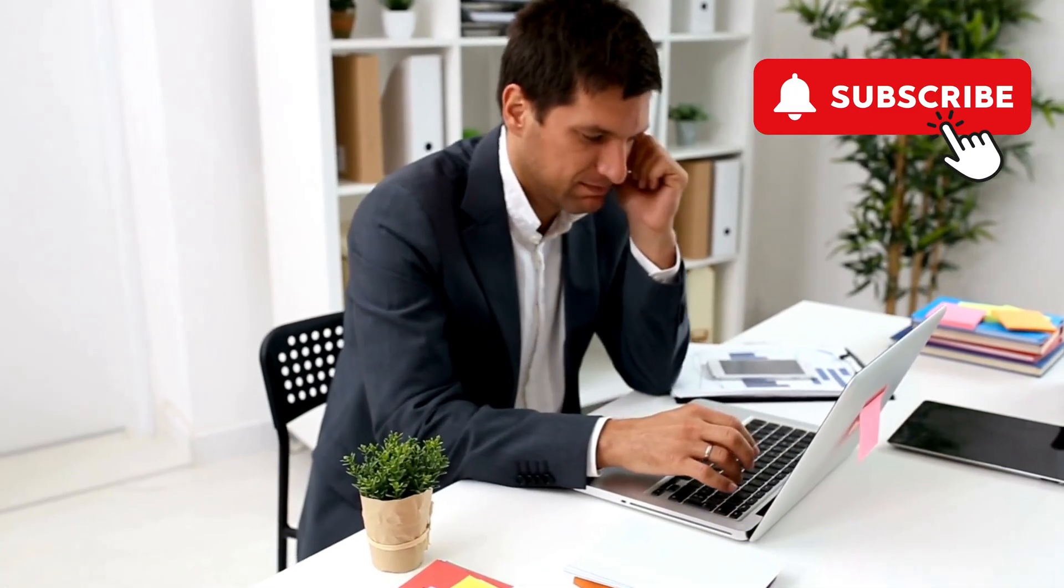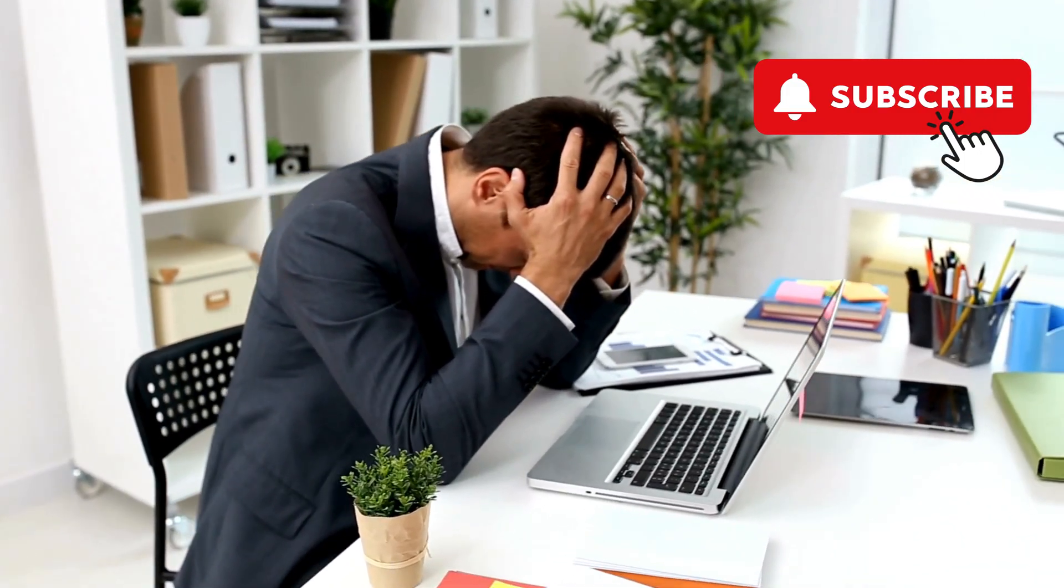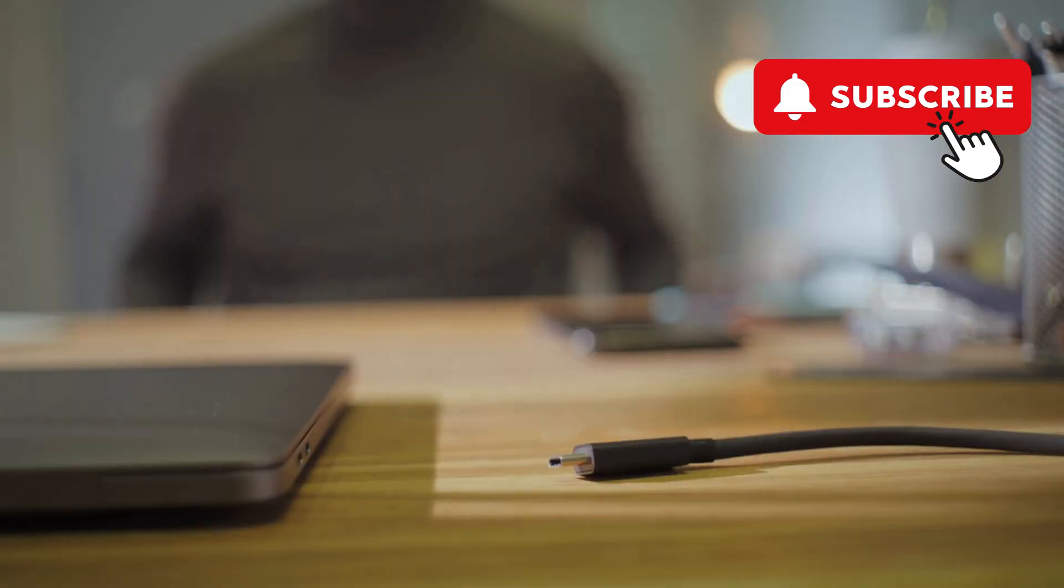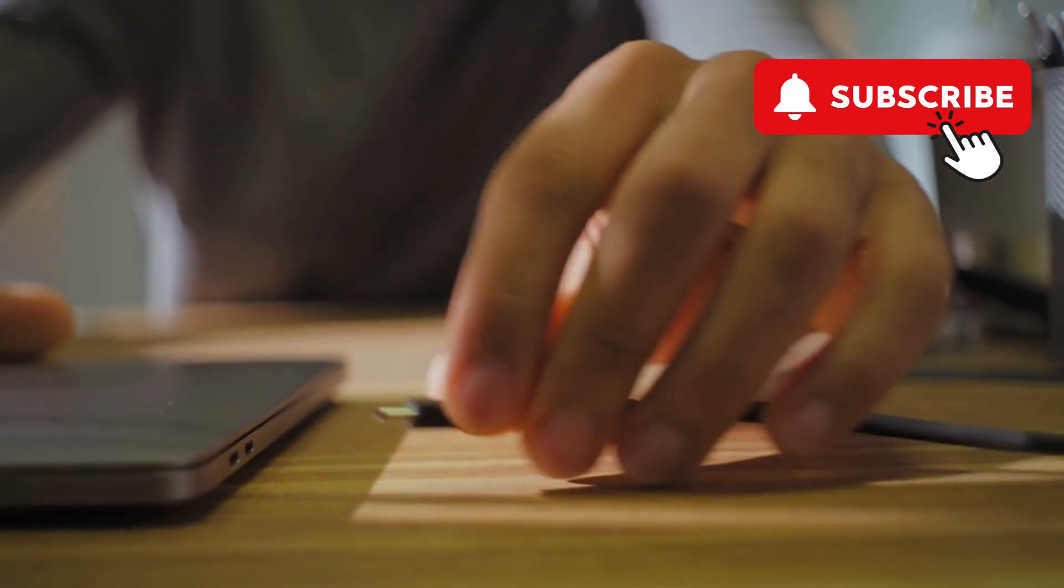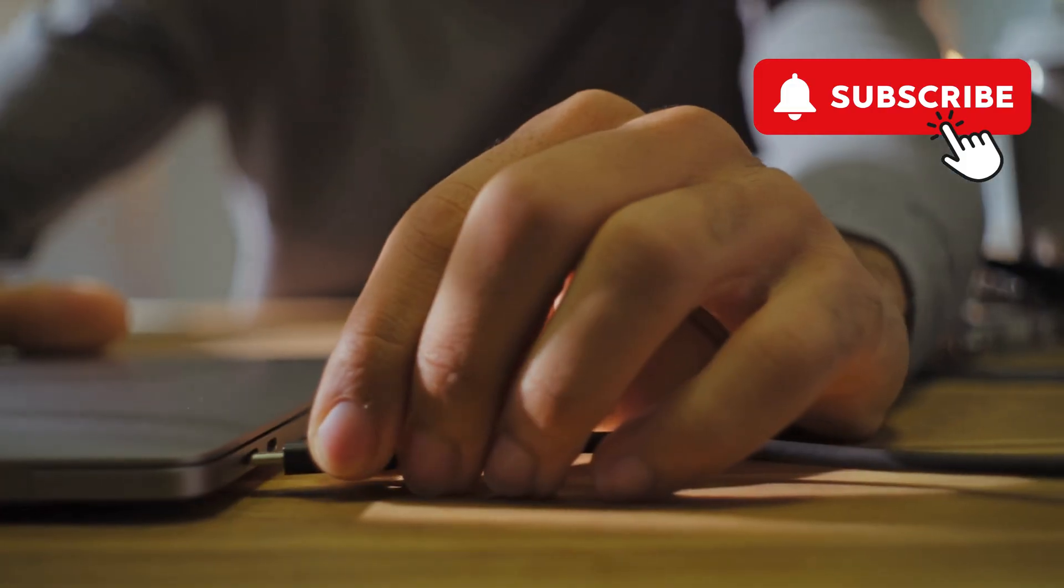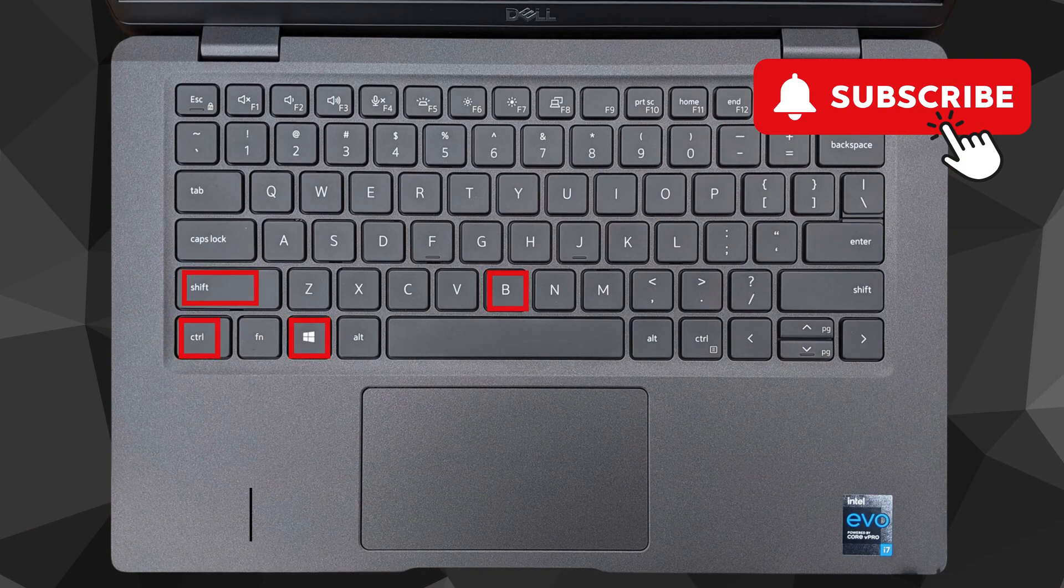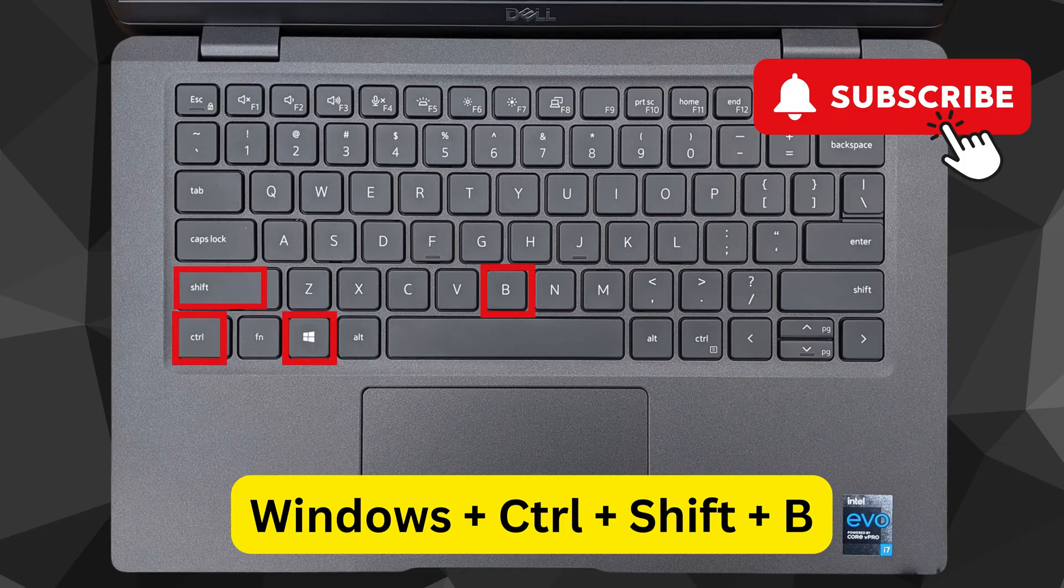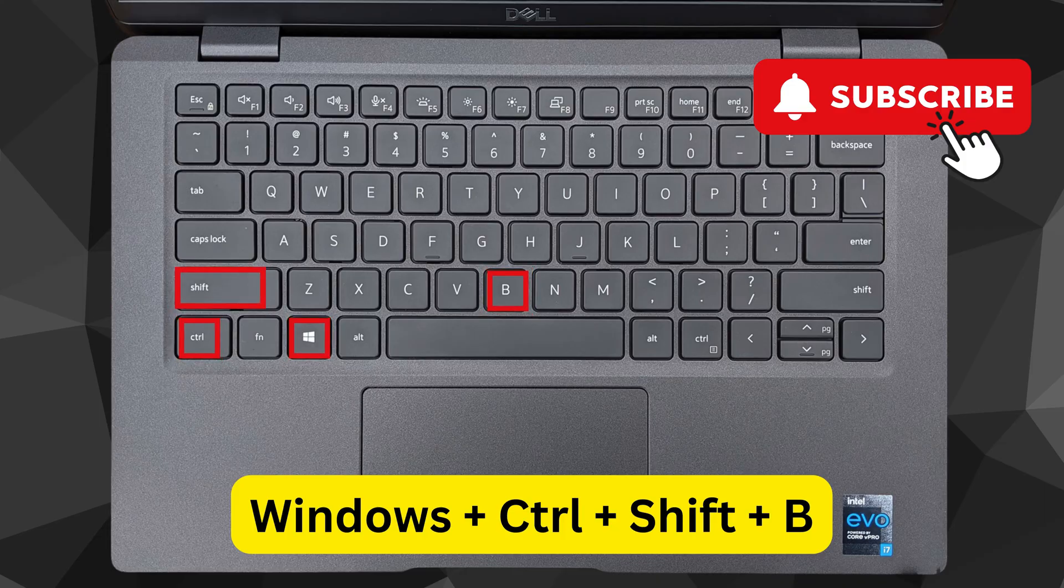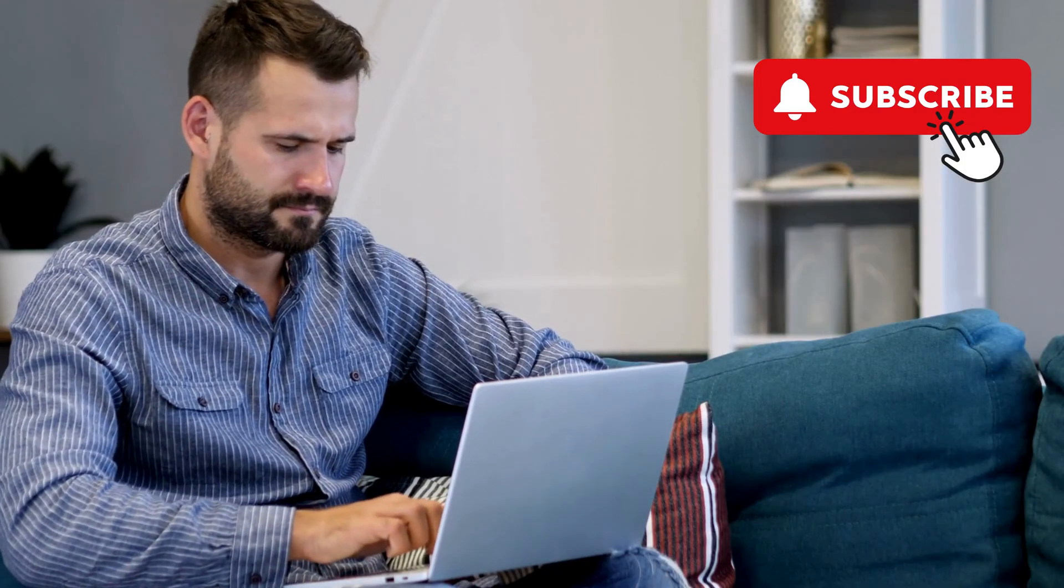If your Samsung laptop screen has suddenly turned black while you were using it, plug the charging cable in and try resetting the graphics driver. To do this, press the Windows Key plus Control plus Shift plus B on your keyboard together. Your screen will flash and start working again.